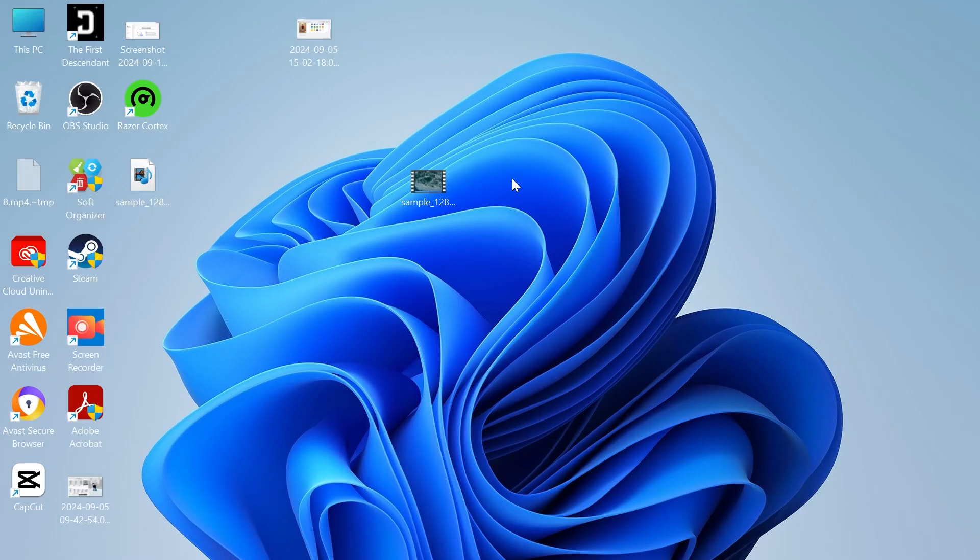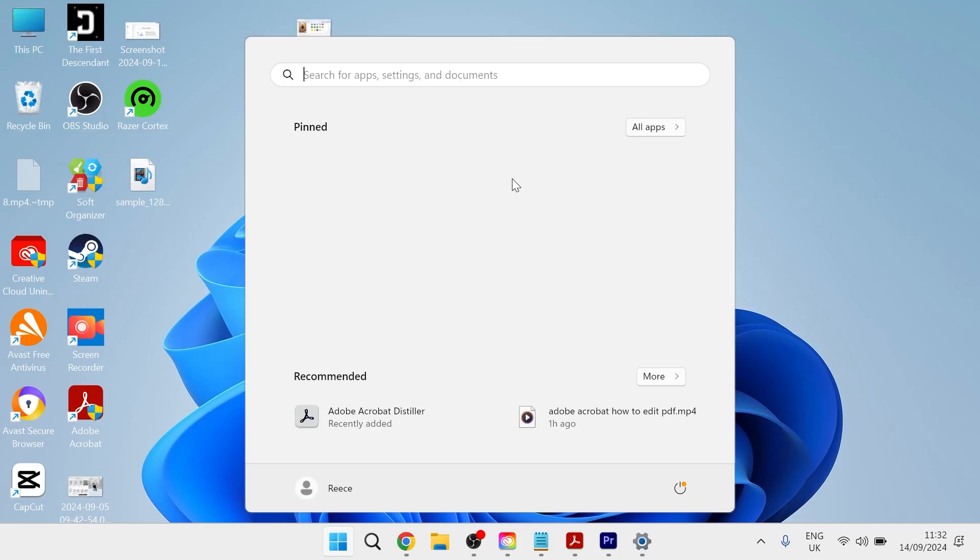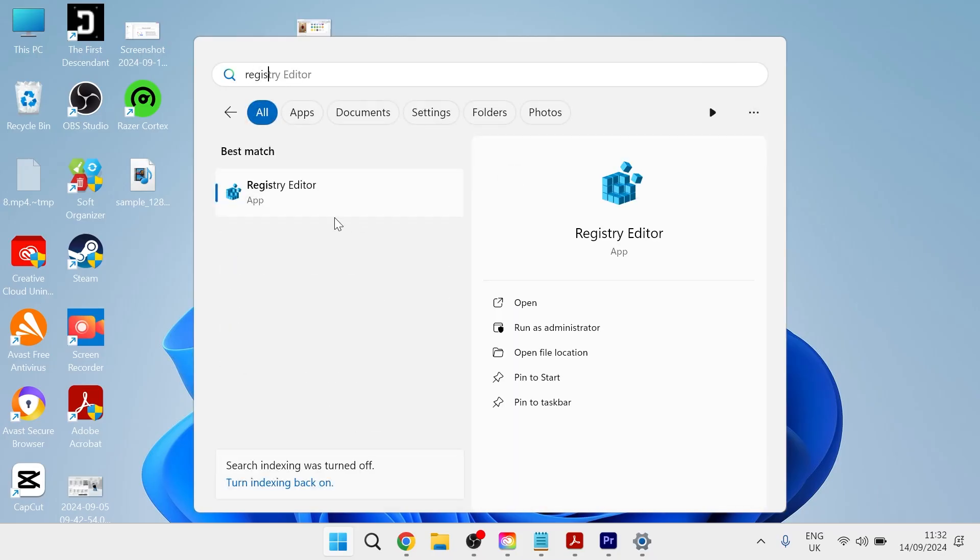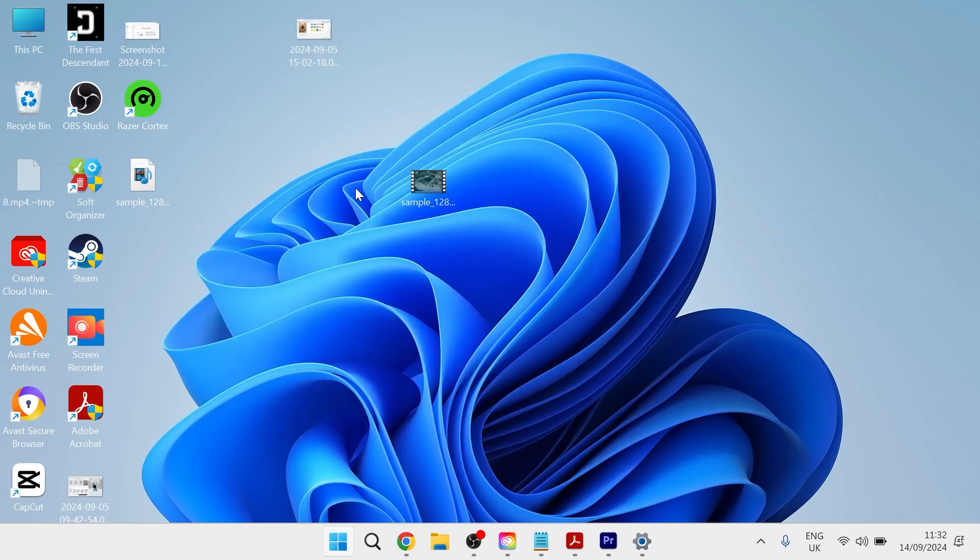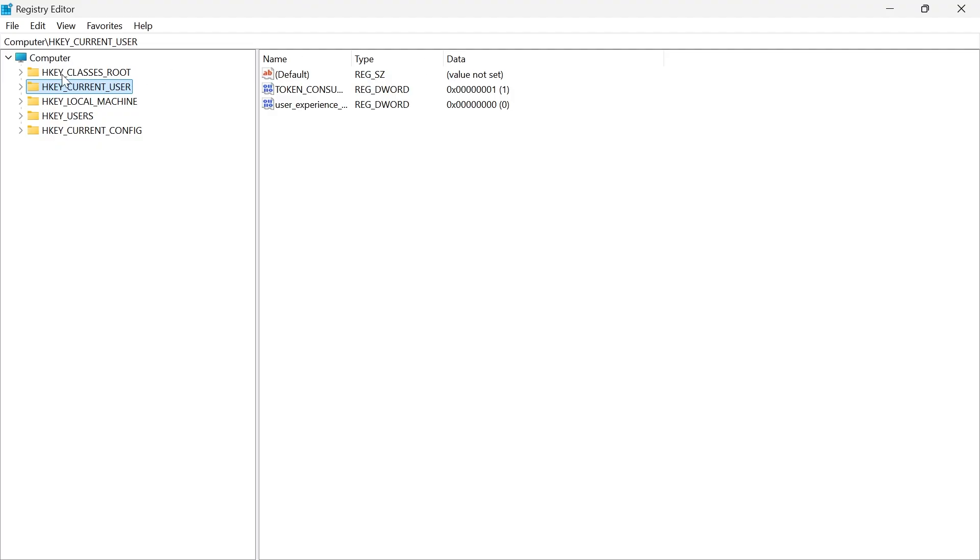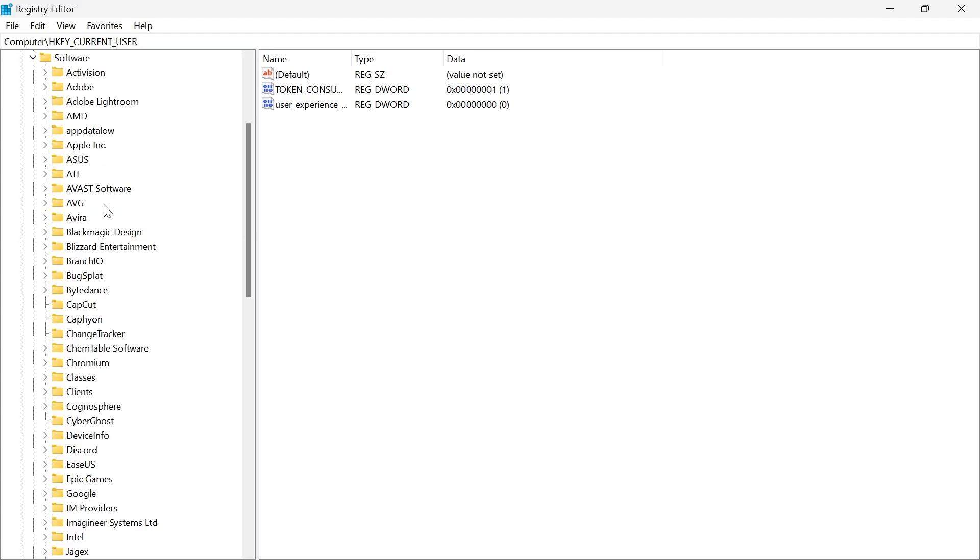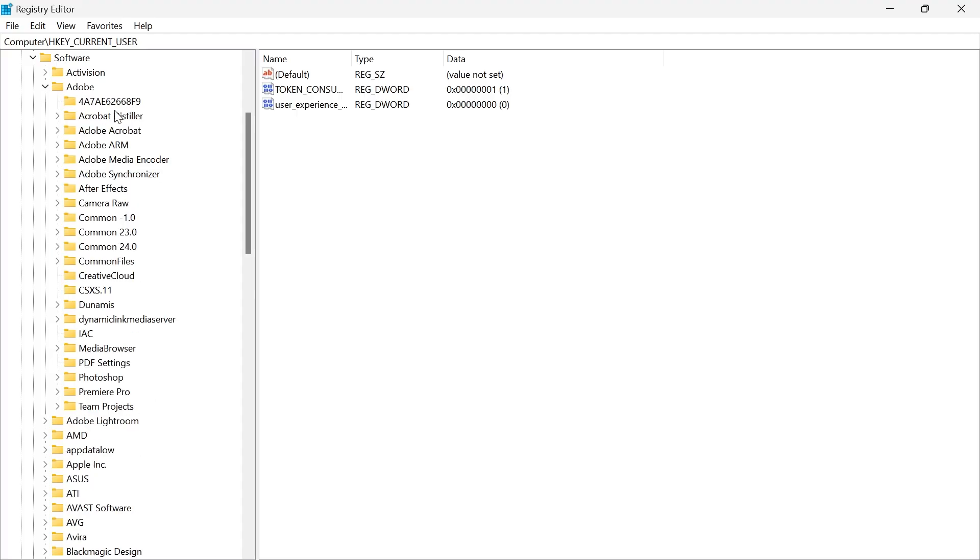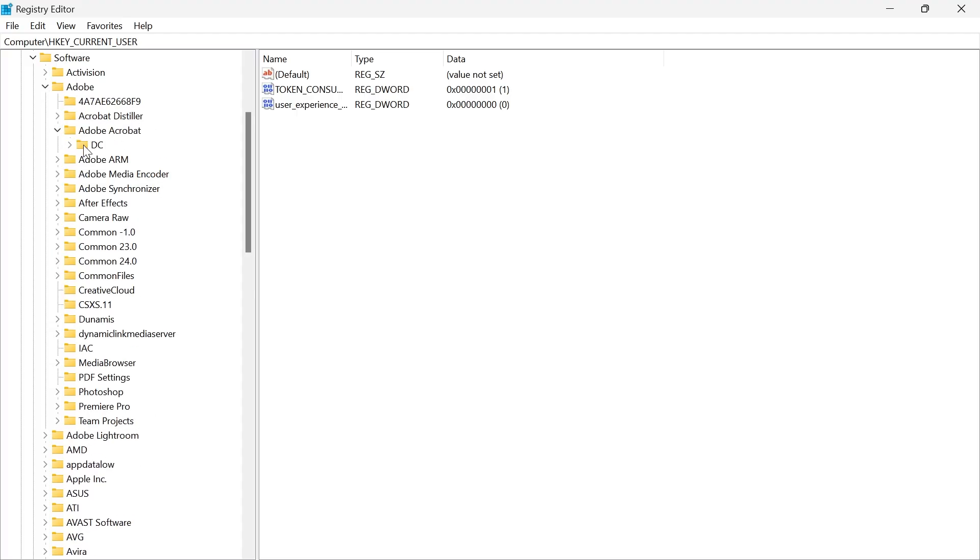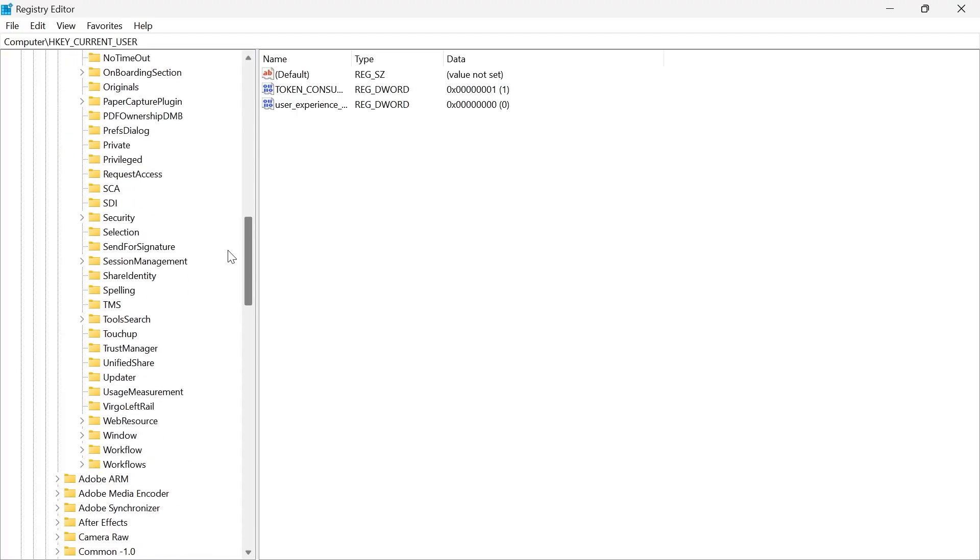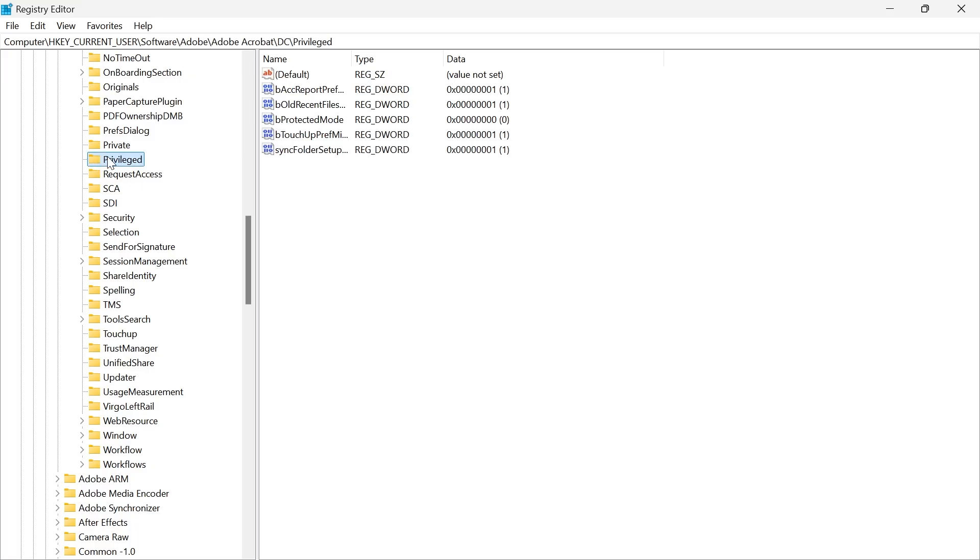Another thing you can do to fix this error message is head over to your start menu and search for registry editor. Click on the registry editor tab and then from here we want to expand HKEY_CURRENT_USER. Come down to software and expand this folder. Head over to Adobe and expand this, inside of Adobe Acrobat DC, and then scroll down and select this folder labeled privileged.